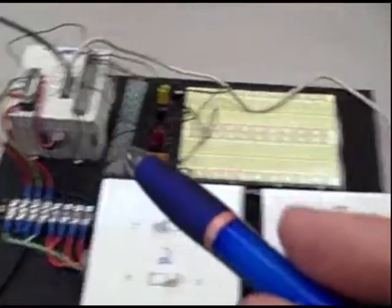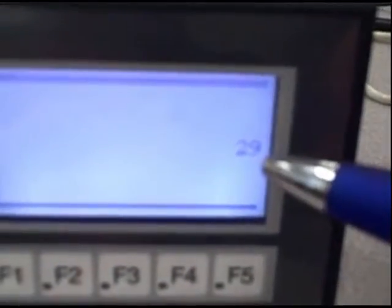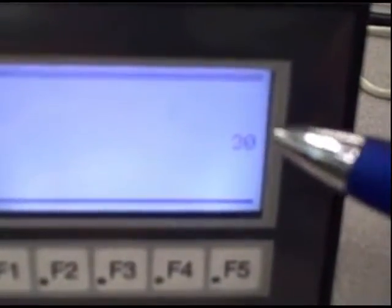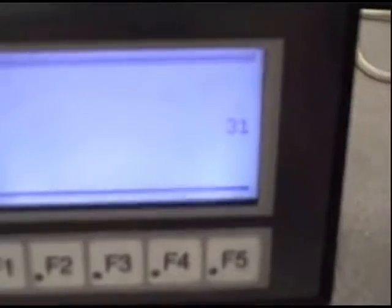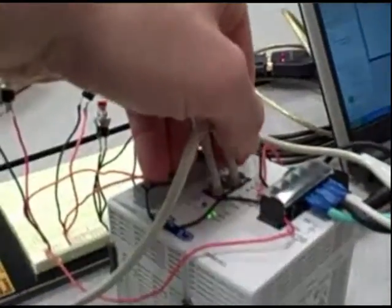Now just to prove to you that this number we see on the HMI is actually coming from that other PLC, I'm going to disconnect the communications cable. So here I go. I'm going to reach over and disconnect the cable that's plugged into port number two.